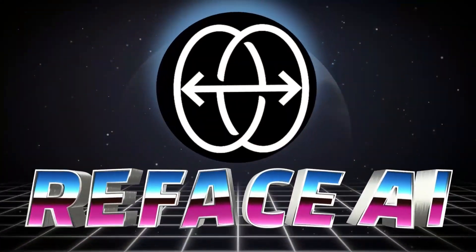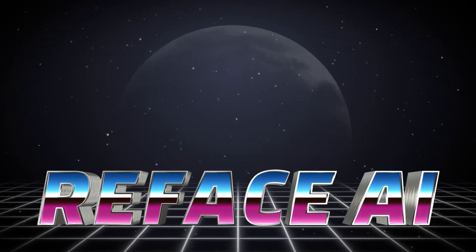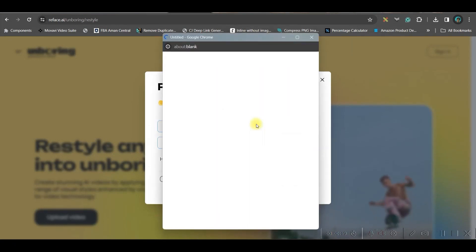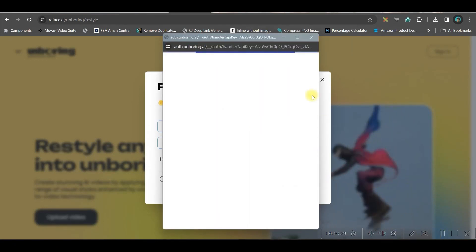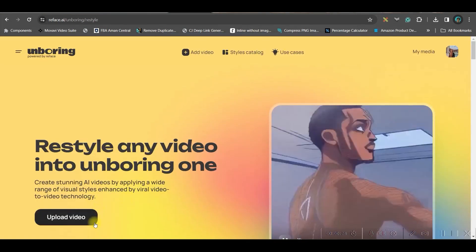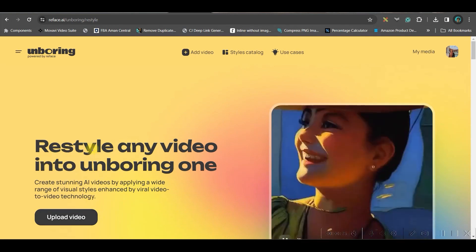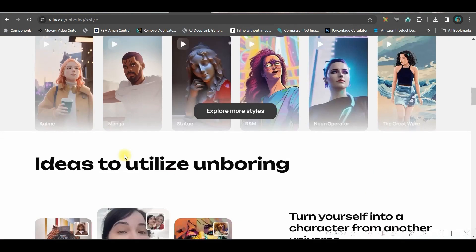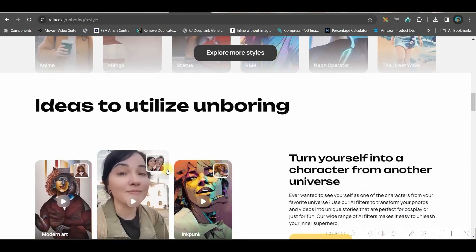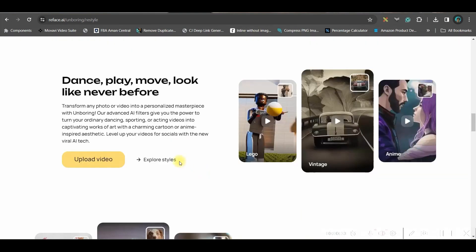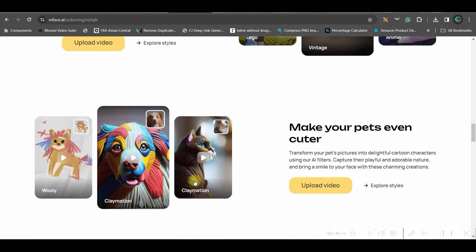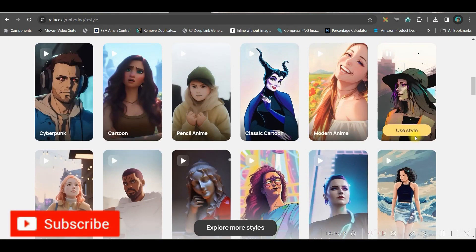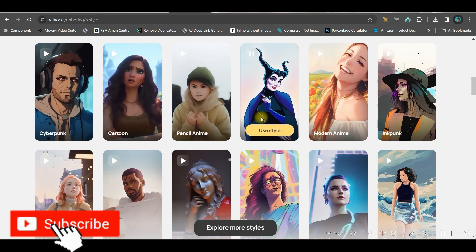The first software I'm going to talk about is reface.ai. First, go to the top right-hand side corner sign-in button and sign in with your Gmail or email account to get five free credits. Once you log in, go to the restyle option. There are three or four things you can do — first is restyling. You can restyle images and you can restyle videos.